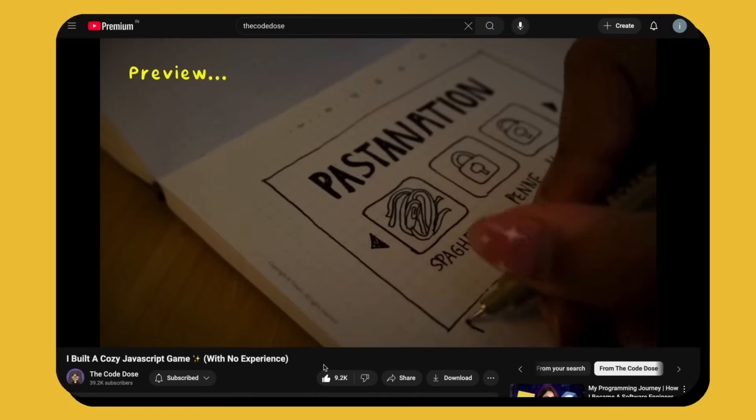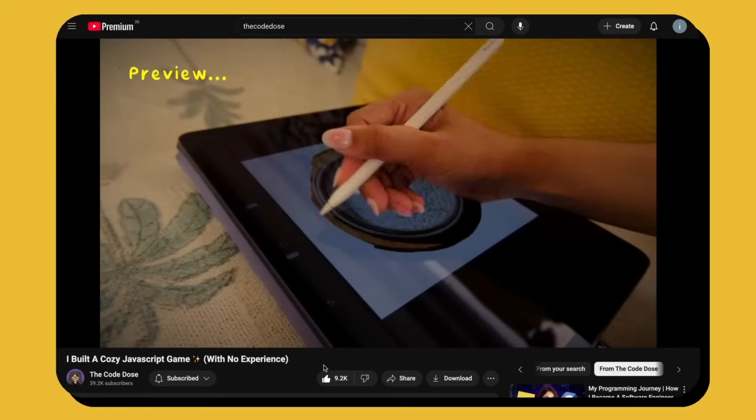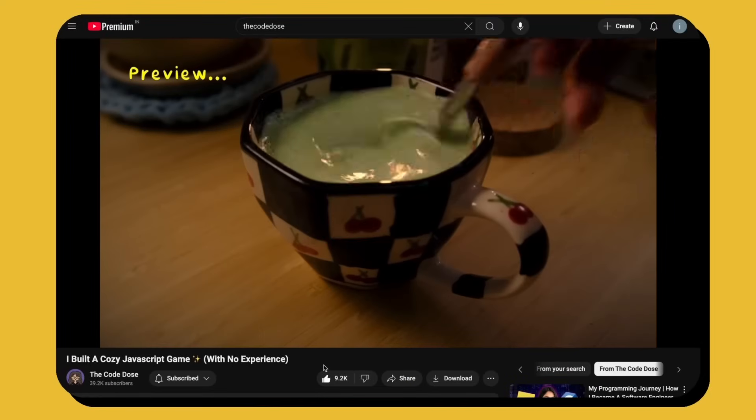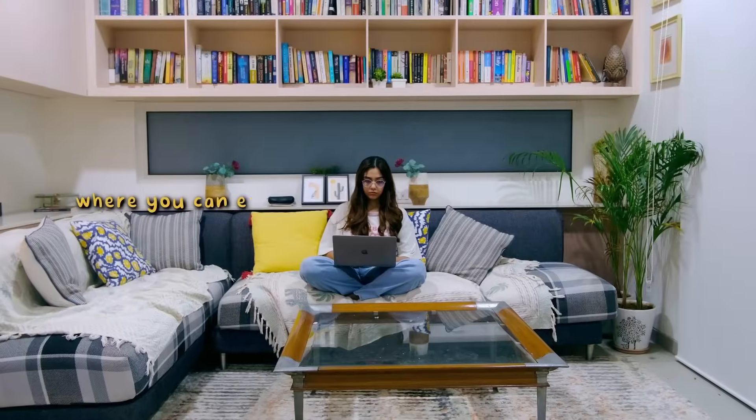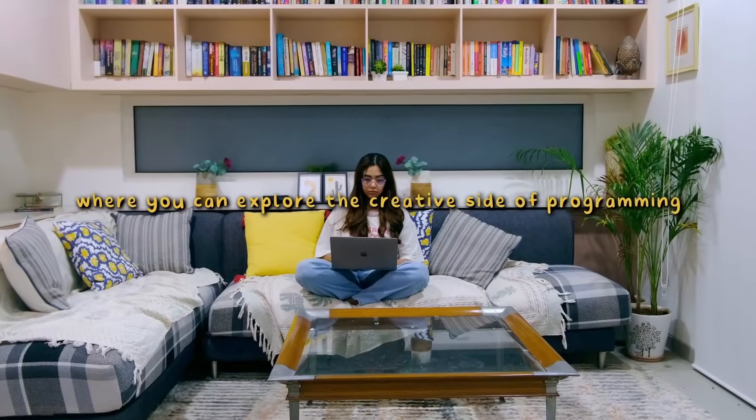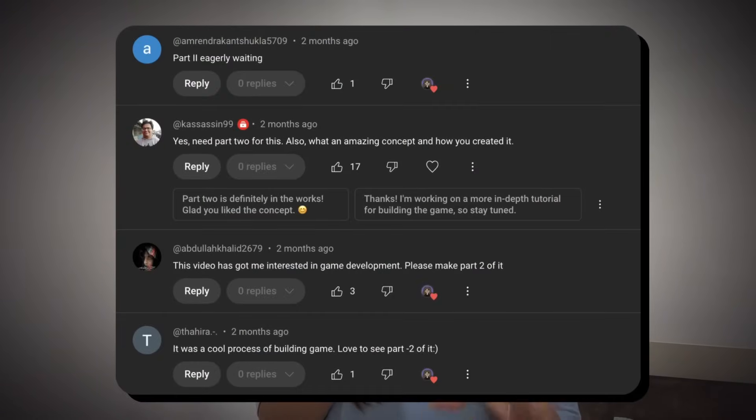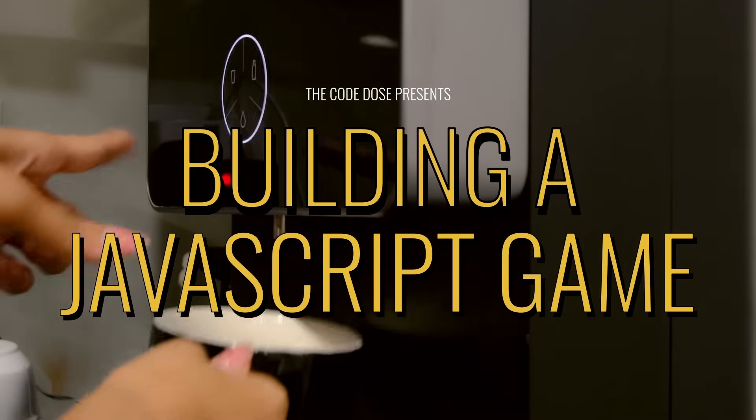Last year in November, I published a video where I built a JavaScript game that teaches people how to make different pasta shapes from scratch. A lot of you liked the idea of creating games that explore the creative side of programming. I asked if you wanted a part two, and not only did many say yes, but they also gave me some amazing ideas to implement. So let's get started.